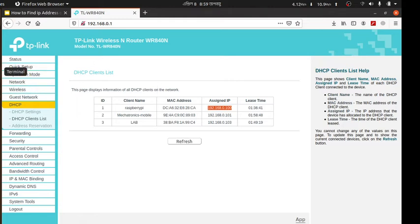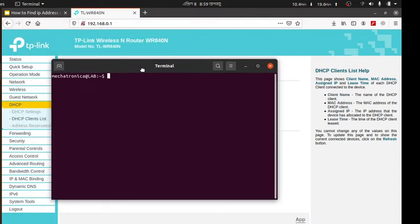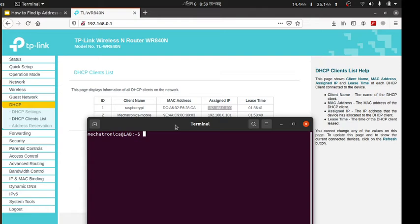Now I know what is my Raspberry Pi IP address so I can easily connect with my Raspberry Pi.